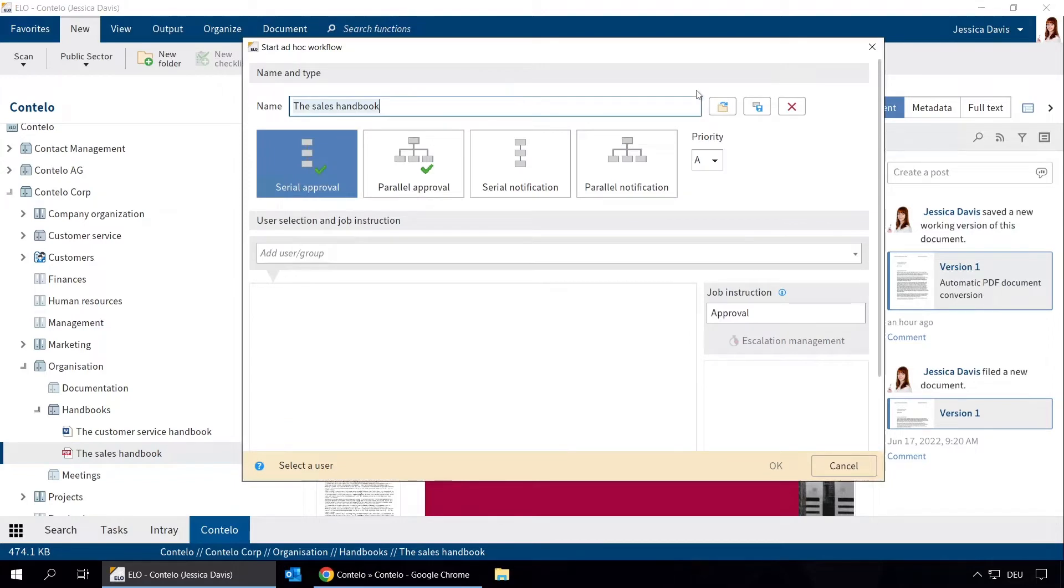Now we have different options for the workflow. We can forward the document either for approval or for notification purposes.